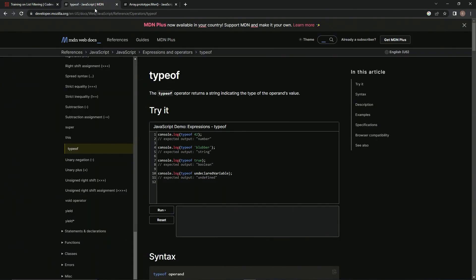Well if you don't, the type of operator returns a string indicating the type of the operands values. And for this one, since we're only using these two, if we do type of and then 42, it's going to say number. If you do type of and then a string, it'll say string.